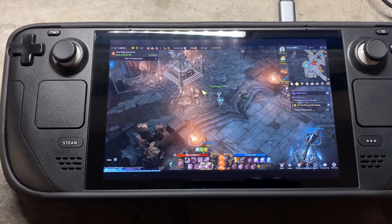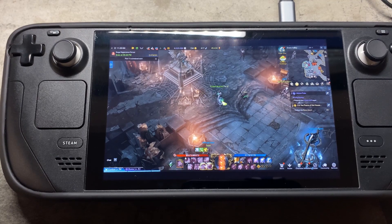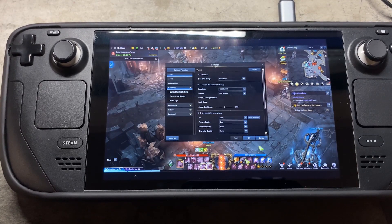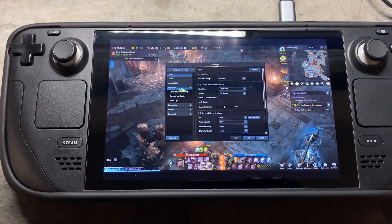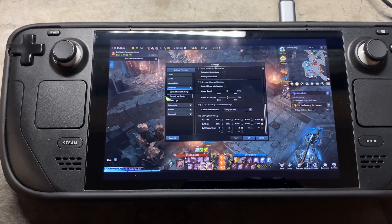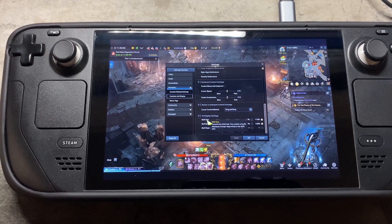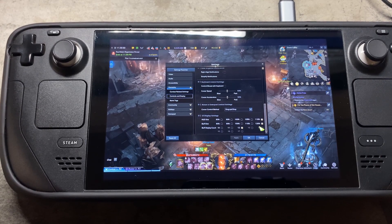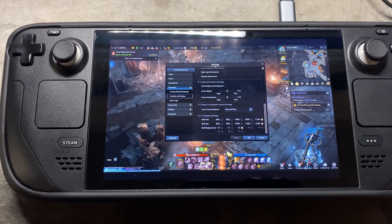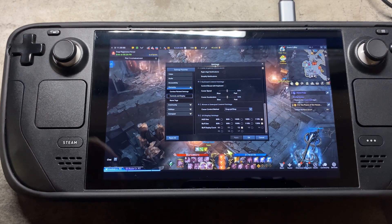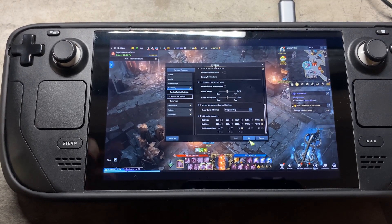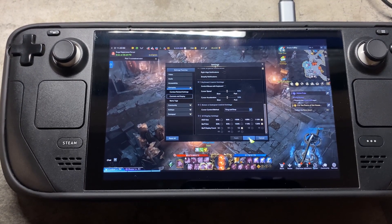Probably the last thing I want to show you guys is increasing the UI size. Come back to Settings, go to Gameplay, Controls and Display, then scroll all the way to the bottom to UI Display Settings. Set HUD Size to 110 and Buff Size to 120 — that'll make everything just a little bit easier to see. Unfortunately that's the max we get.